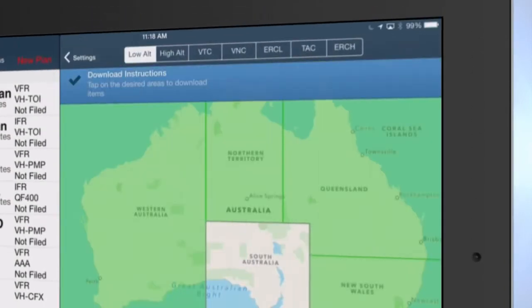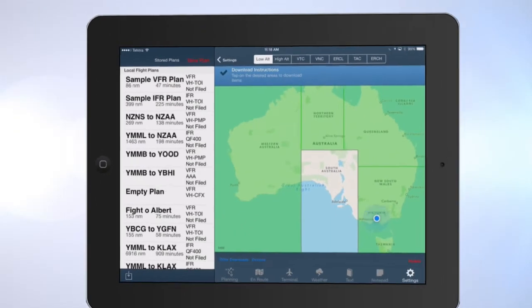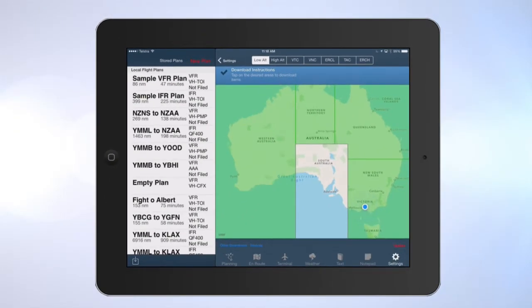For Australian users, tap on the area or areas of the map you want to download. For New Zealand users, tap the map of New Zealand.